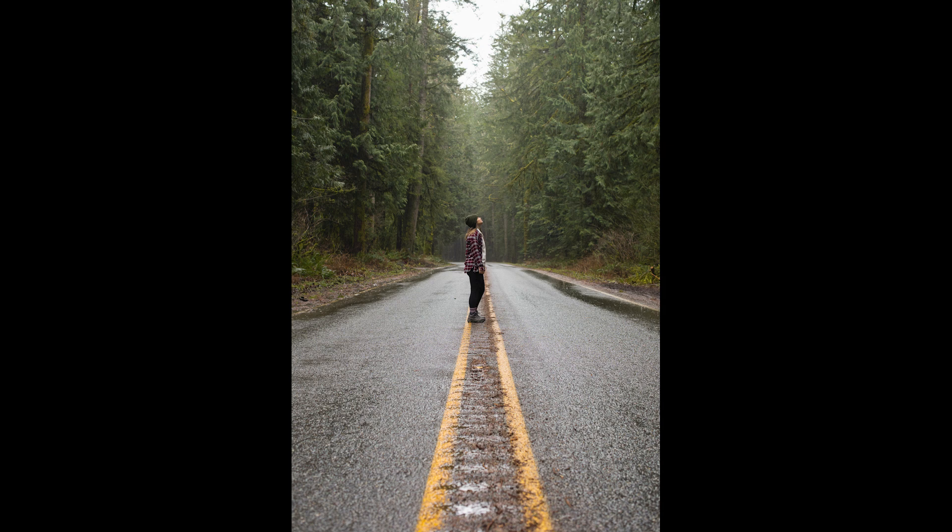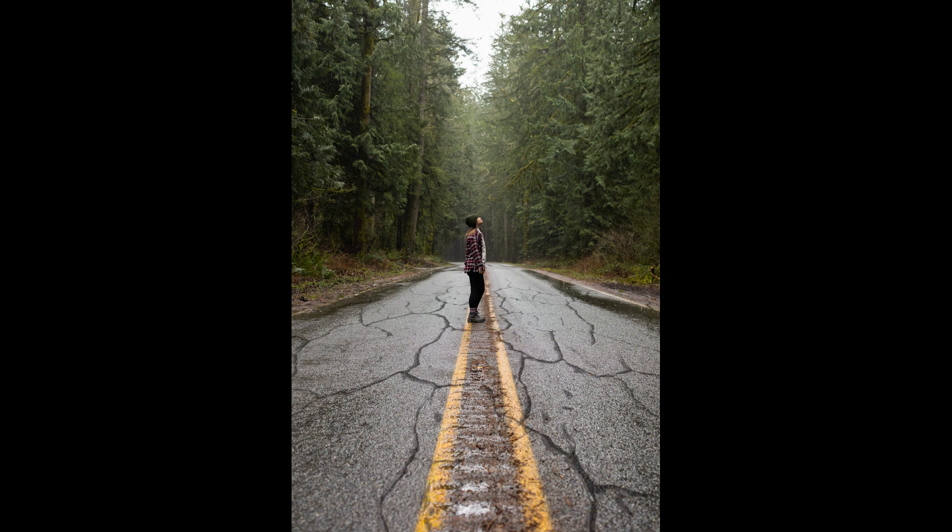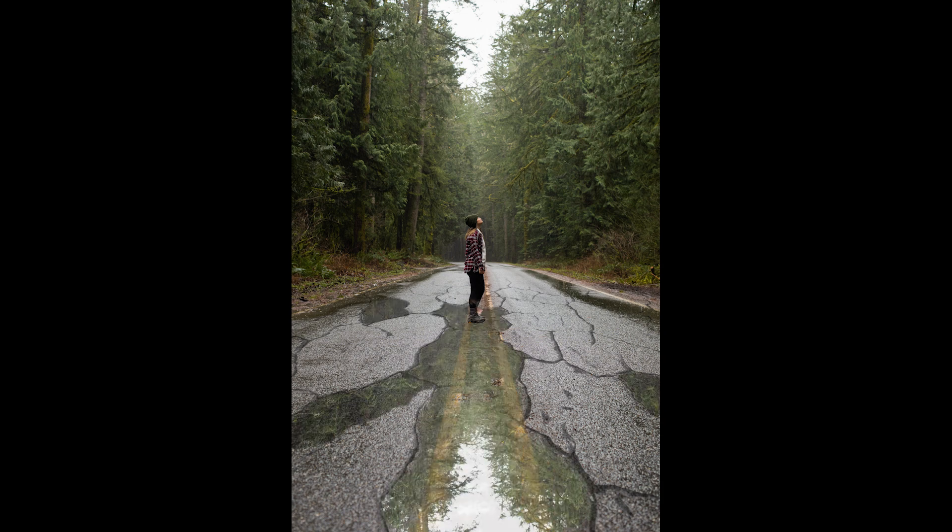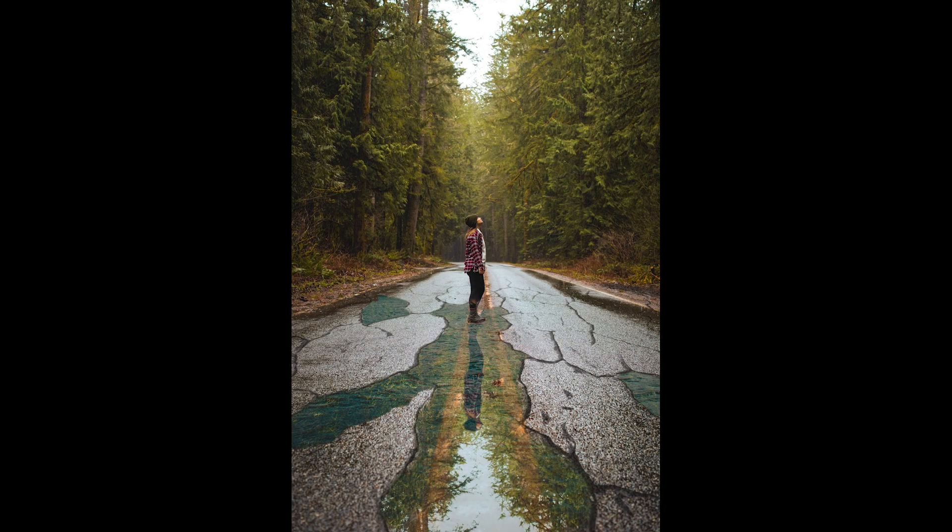Today we are gonna do some creative reflections by first creating cracks on the road and then the reflections of the surroundings and adding one more image to make it look more natural with the Snapseed app.